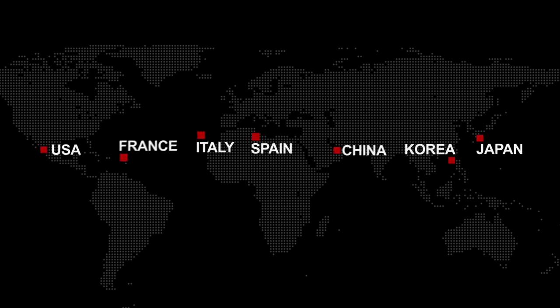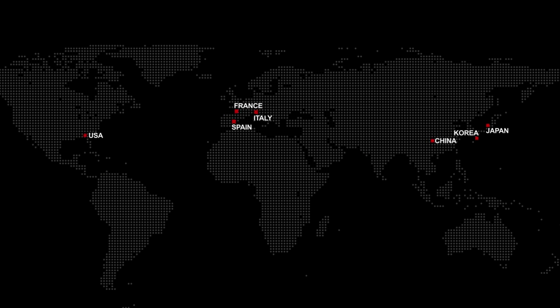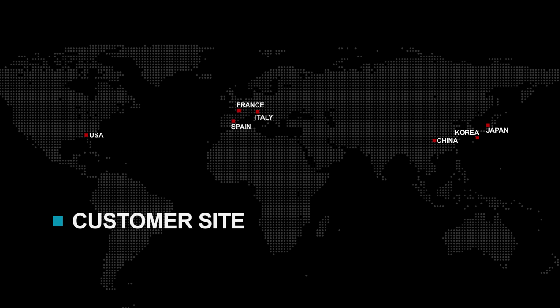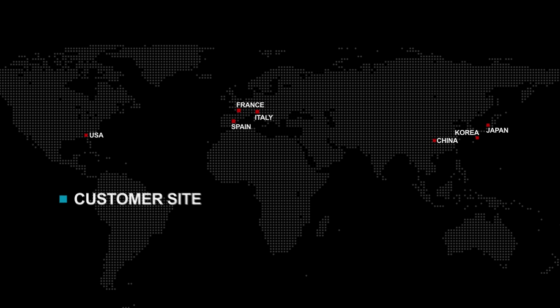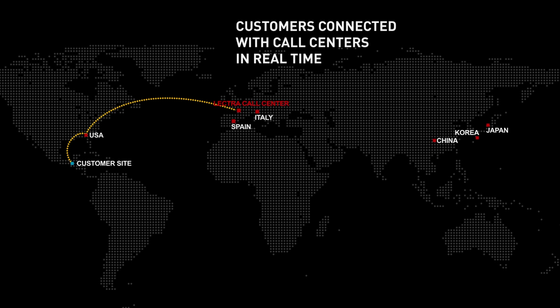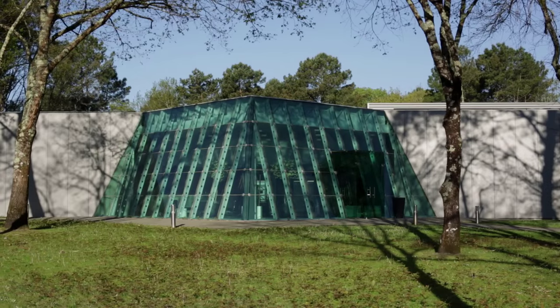Service contracts containing remote diagnostics, preventive and predictive maintenance reports, and continuous support and analysis allow you to maximize and maintain the performance of your cutting room.